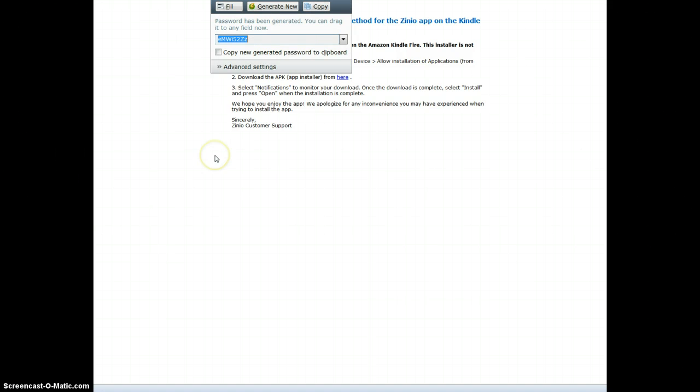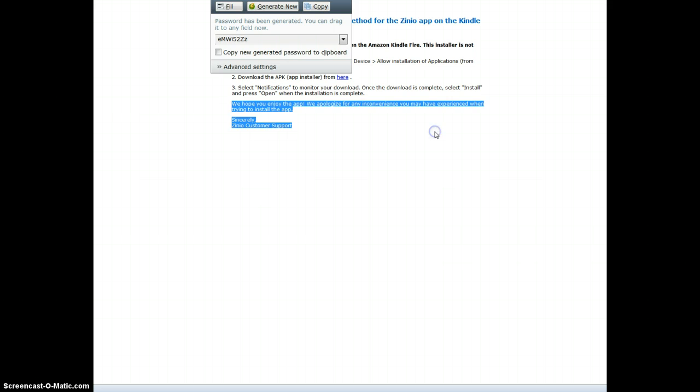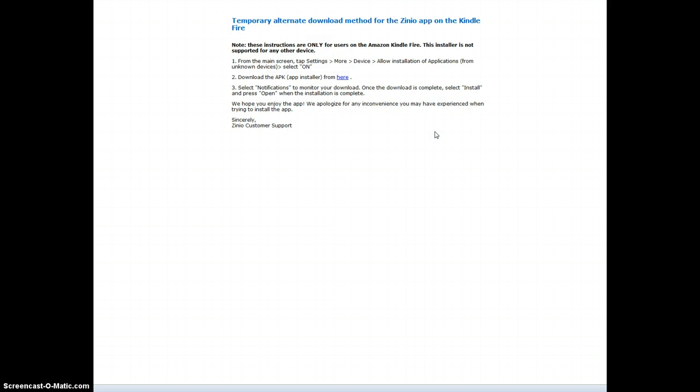I'm happy to report that following these instructions worked perfectly. Allowing installation from an unknown device, and then clicking the installer, and it worked. So there may be hope for the Kindle Fire after all if I can use Zinio.